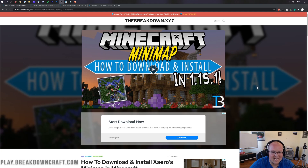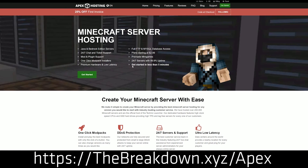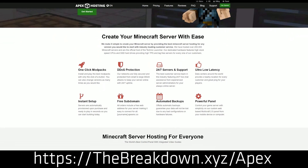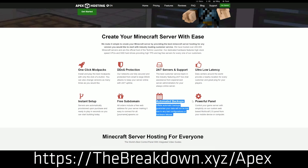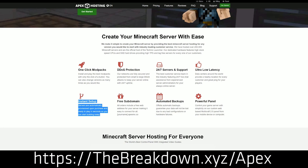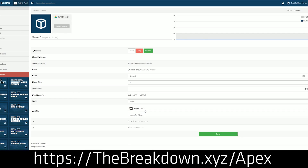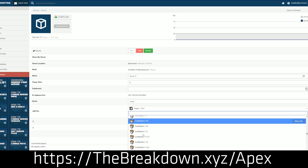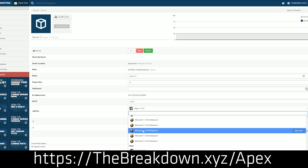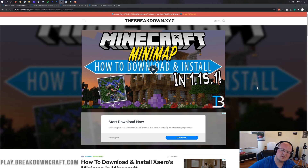First and foremost we do have a sponsor, which is Apex Minecraft Hosting. Go to the first link down below — thebreakdown.xyz/apex — to get an incredible 24-hour dedicated Minecraft server for you and your friends. We actually love Apex so much that we have our own server, play.breakdowncraft.com, on them.